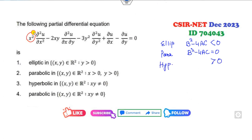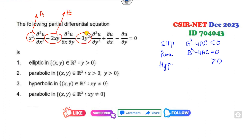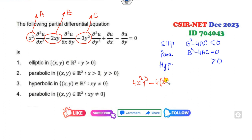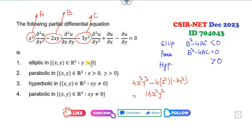Now, looking at this equation, this is my A, this is my B, and the coefficient of the u_yy term is my C. So what is B² minus 4AC? It is 4X²Y² minus 4·X²·(minus 3Y²). So it is 4·16X²Y².